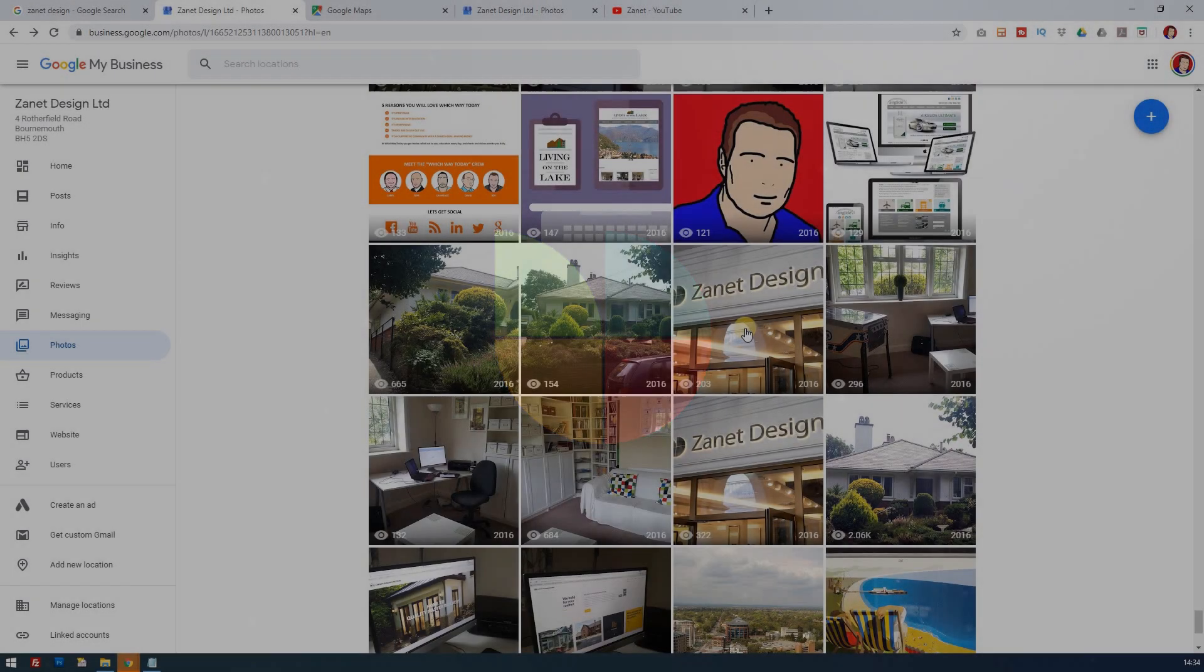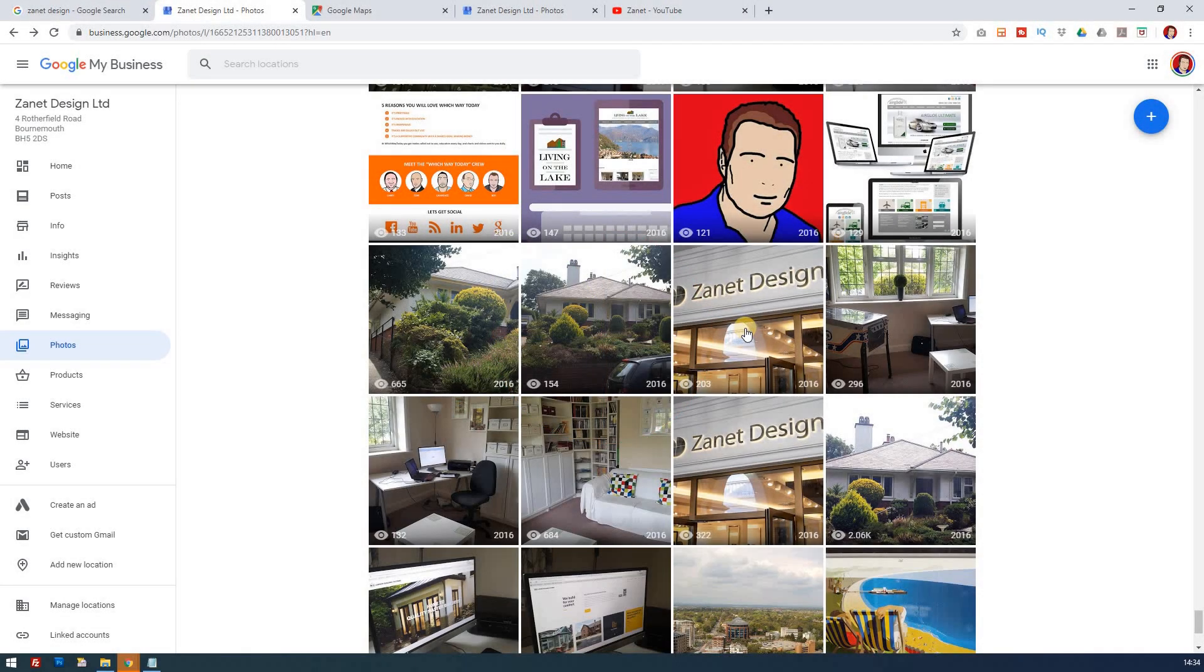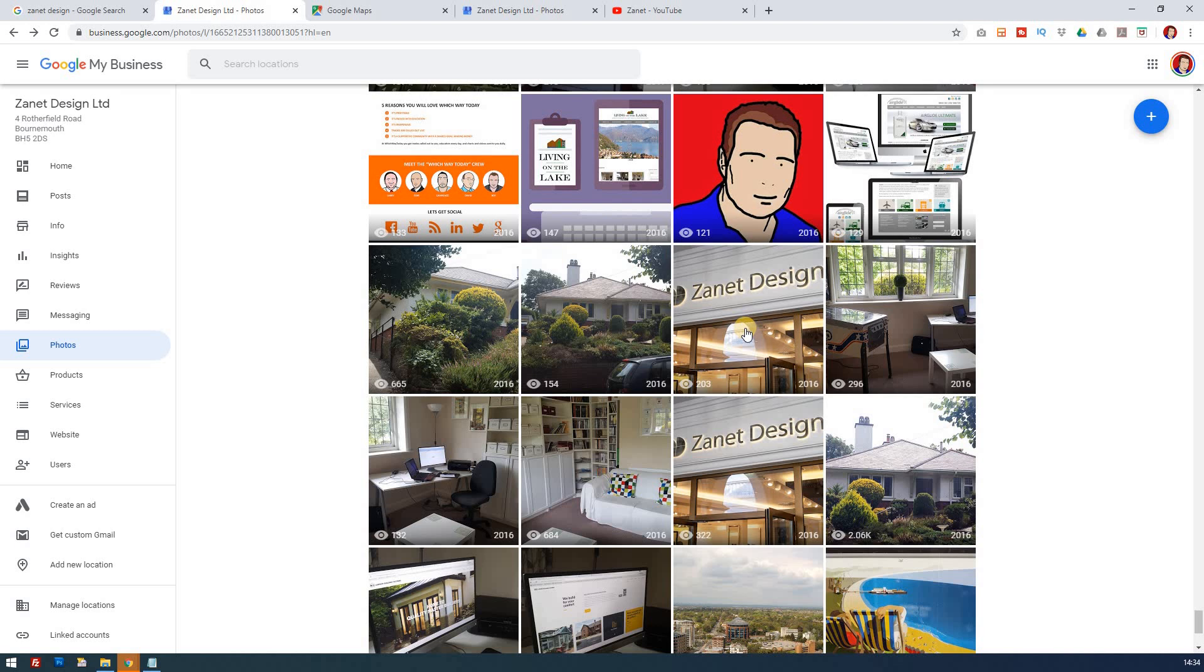So I'm Zayn from Zanet Design and I help businesses like yours grow on the internet. And certainly with Google My Business, it's one way in which you can get a real good presence for free amongst the local businesses. So if you want to know more about local business or how you can improve your searchability to be found by other people locally, then you're going to find this channel really useful, so make sure you subscribe to it.